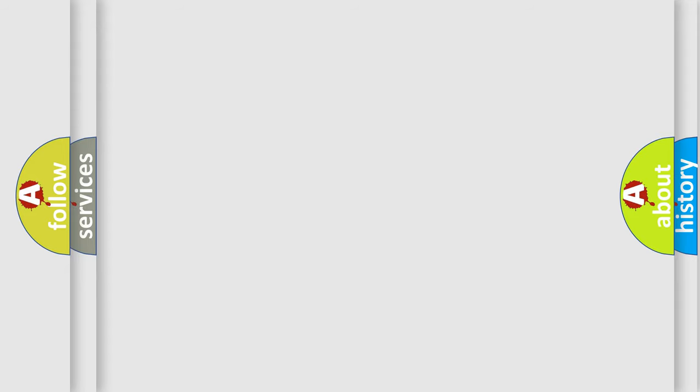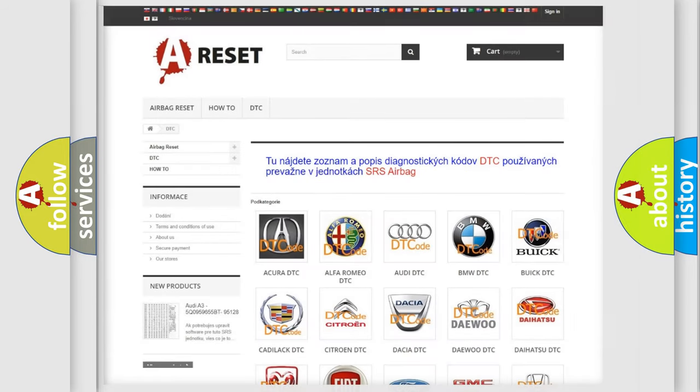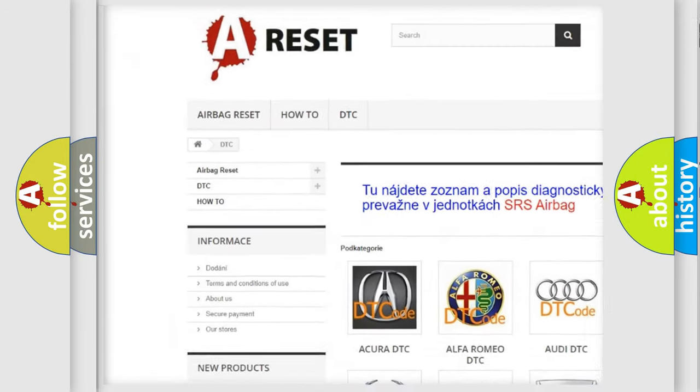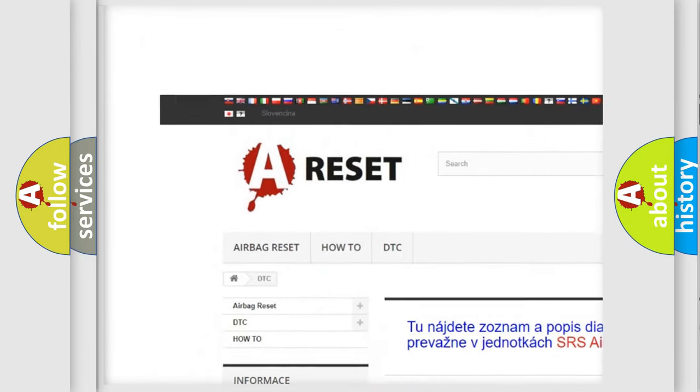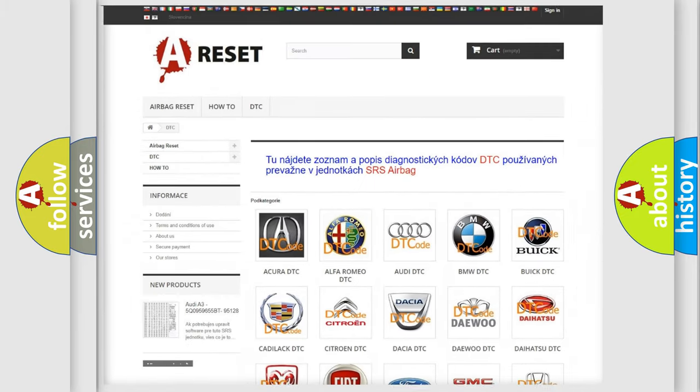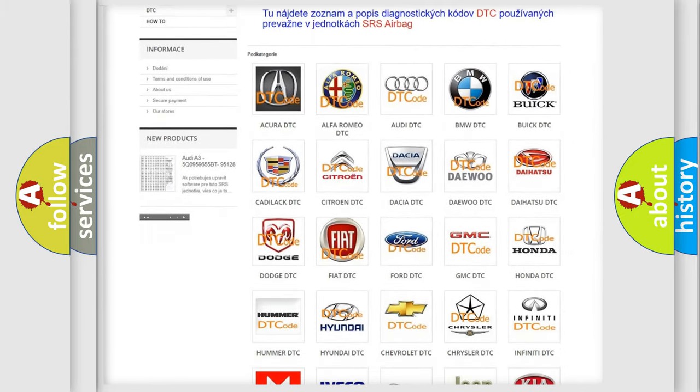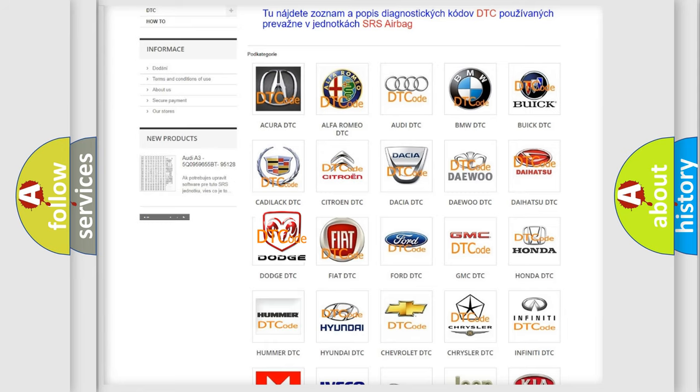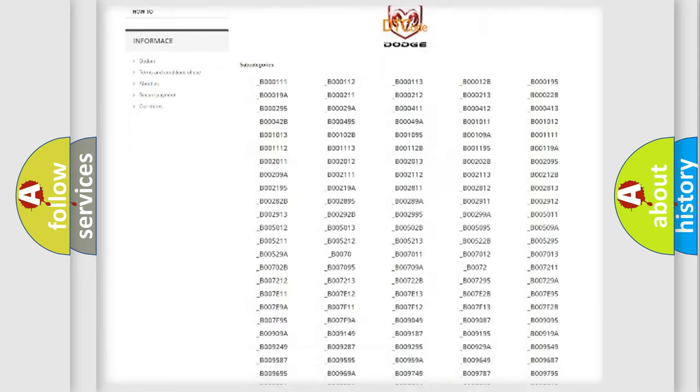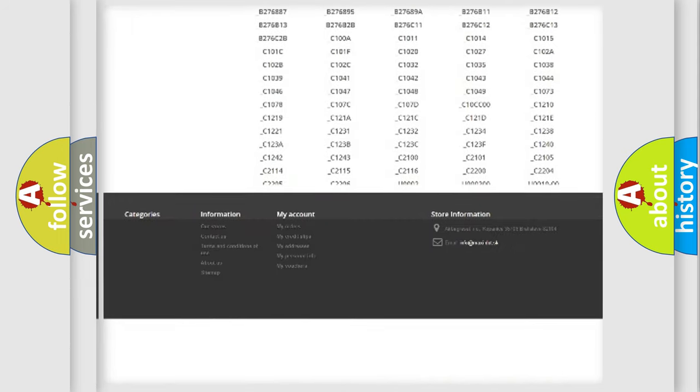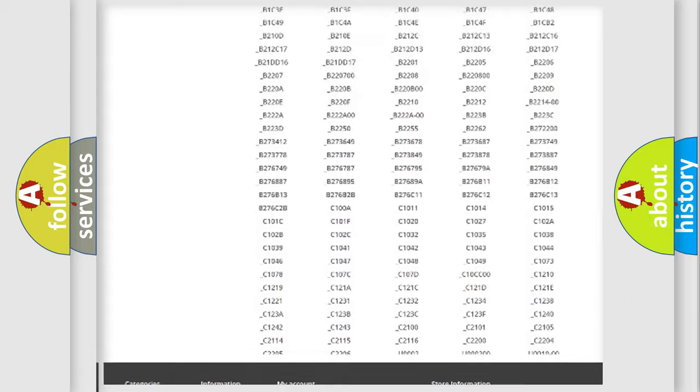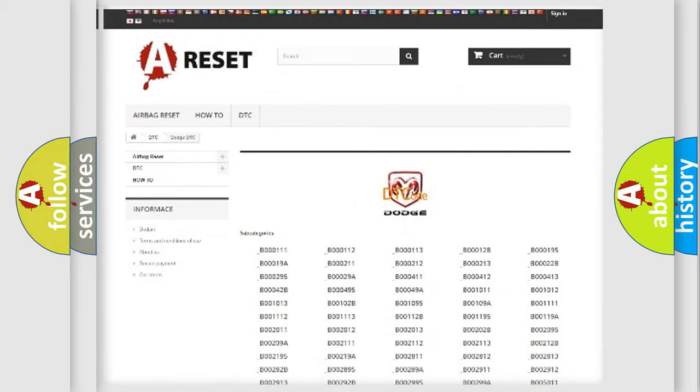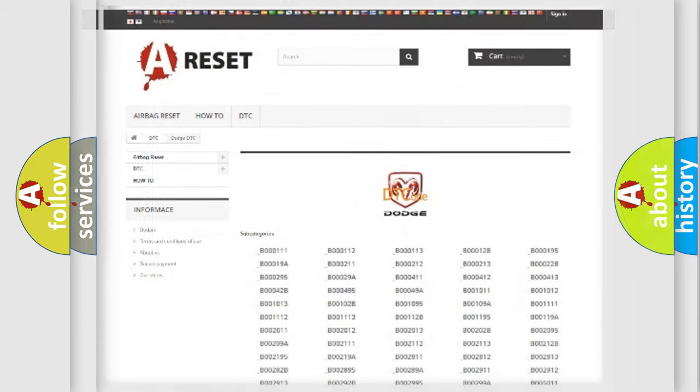Our website airbagreset.sk produces useful videos for you. You do not have to go through the OBD2 protocol anymore to know how to troubleshoot any car breakdown. You will find all the diagnostic codes that can be diagnosed in Dodge vehicles, and many other useful things.